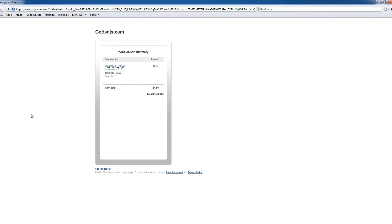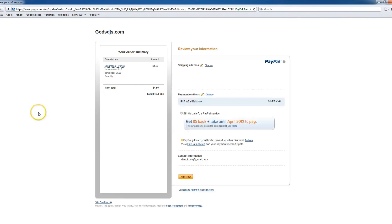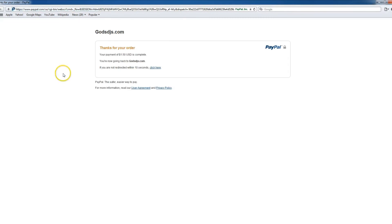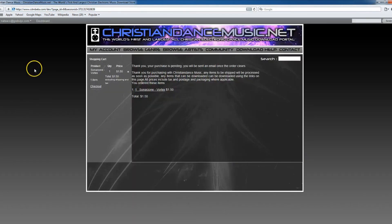This will now connect into your PayPal account in order to process the payment for this download. And then once you choose your funding source, you can simply press pay now at the bottom. And if you're not automatically redirected, you can simply click on the redirection link and it will take you back to our store. But you can see the auto redirect works just fine.